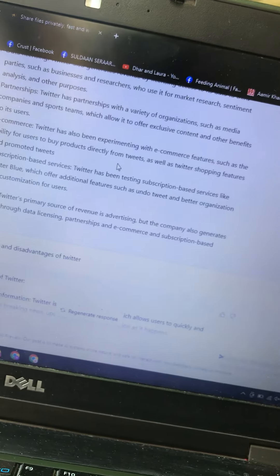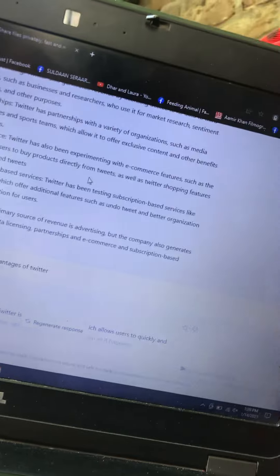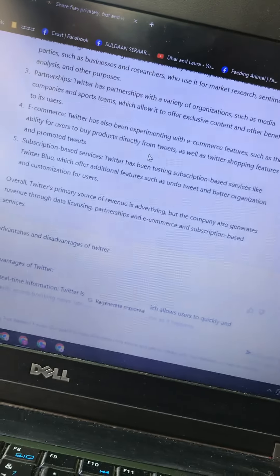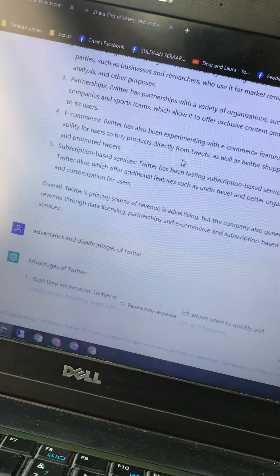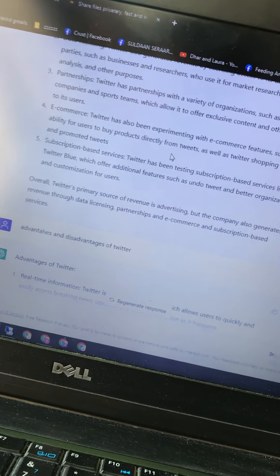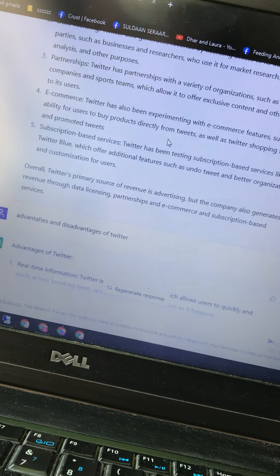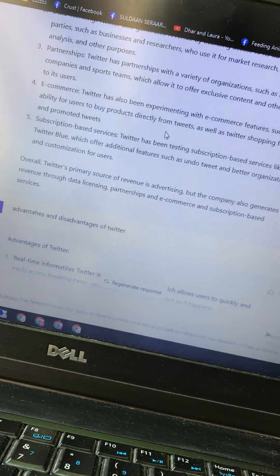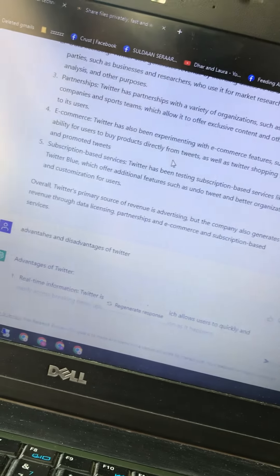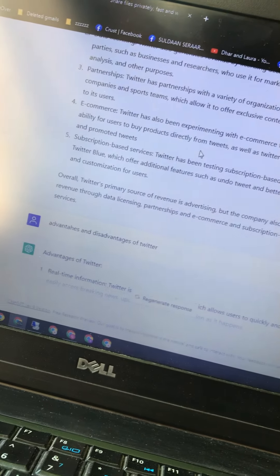Number five: subscription-based services. Twitter has been testing subscription-based services like Twitter Blue, which offers additional features such as undo tweet and better organization and customization for users.